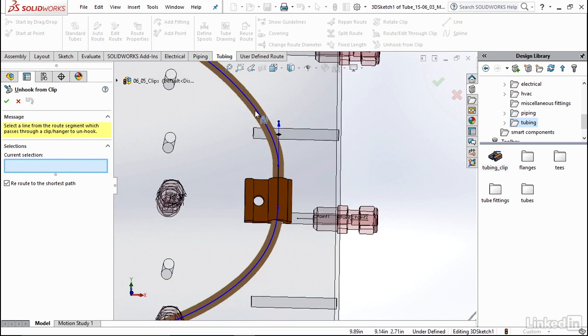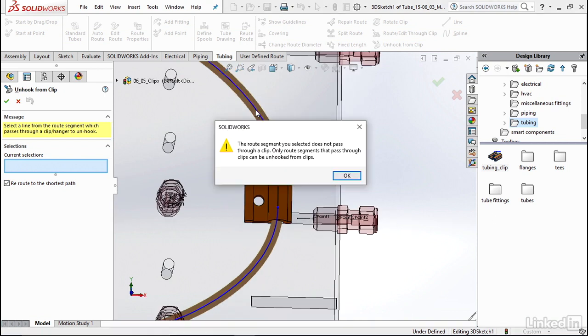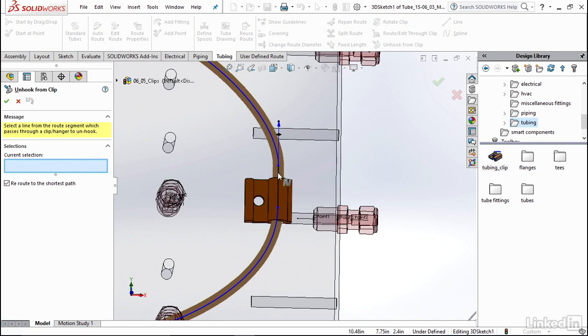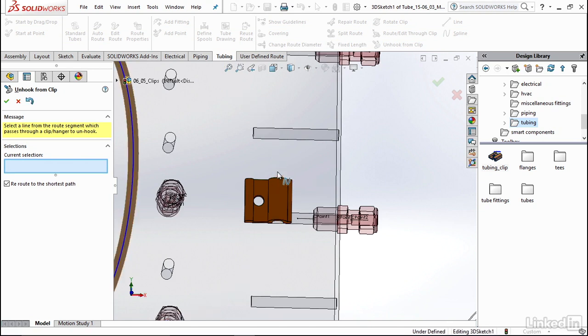If you click on a portion of your spline that's not going through it, you'll get this error just letting you know that you didn't click a point that goes through a clip. So I'm going to select OK and now I'm going to click the portion that does go through it.